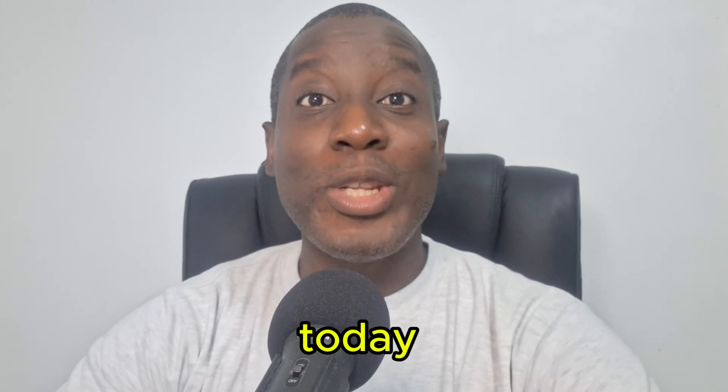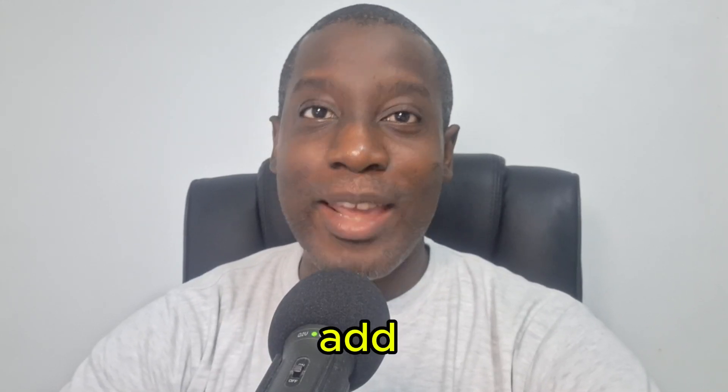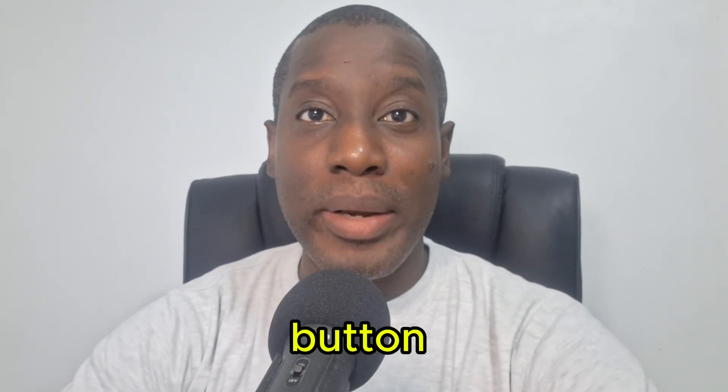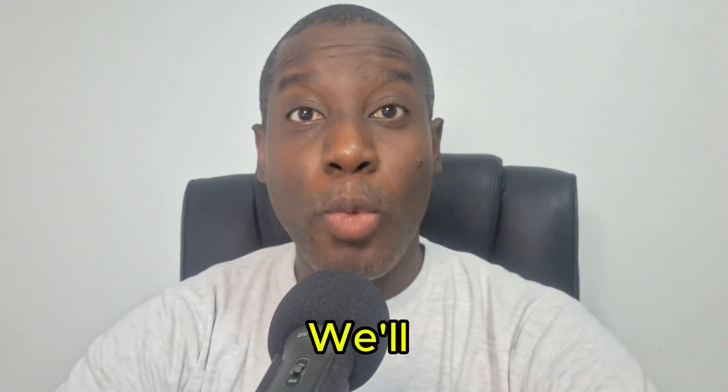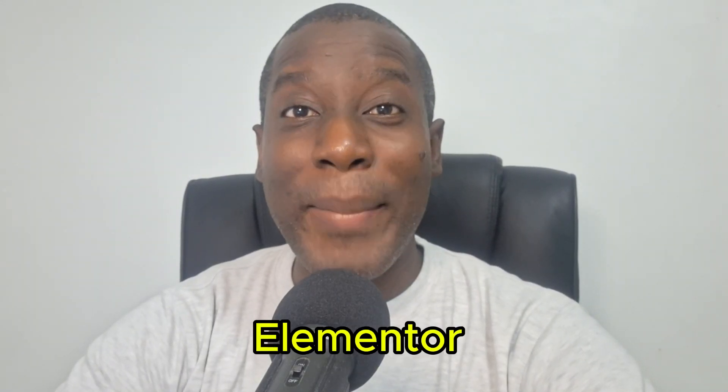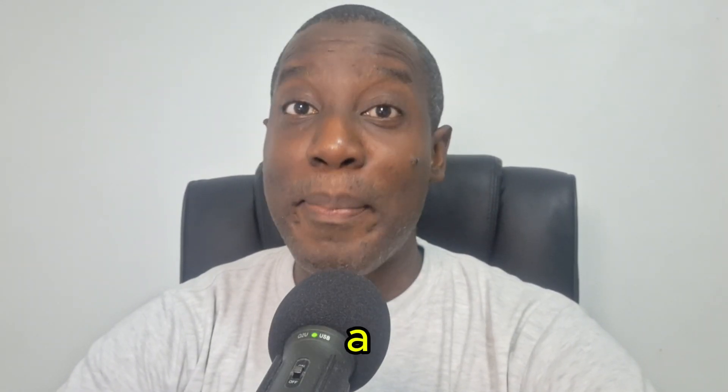Hi everyone, today I'm going to show you how to easily add a WhatsApp button to your WordPress blog. We'll be using Elementor for this tutorial.